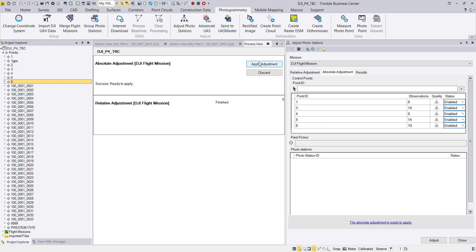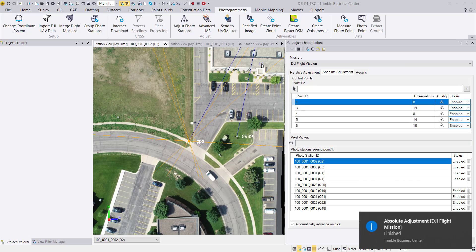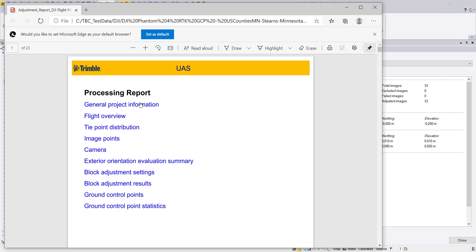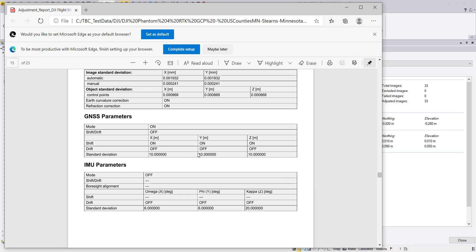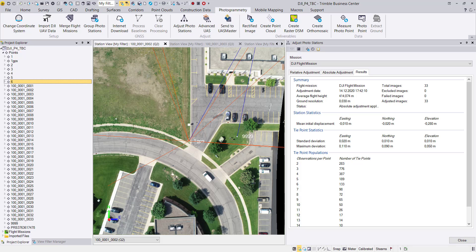The adjustment is done. We apply it, and TBC offers to show the report — we say yes. In the block adjustment settings we can confirm that GNSS is set to 10 meters accuracy, so we are not using high-accuracy GNSS — everything is bound to the ground control points and the results are extracted based on our GCPs. We will not go into full detail here, but the data is ready for generating deliverables. The ground resolution for this dataset is three centimeters.